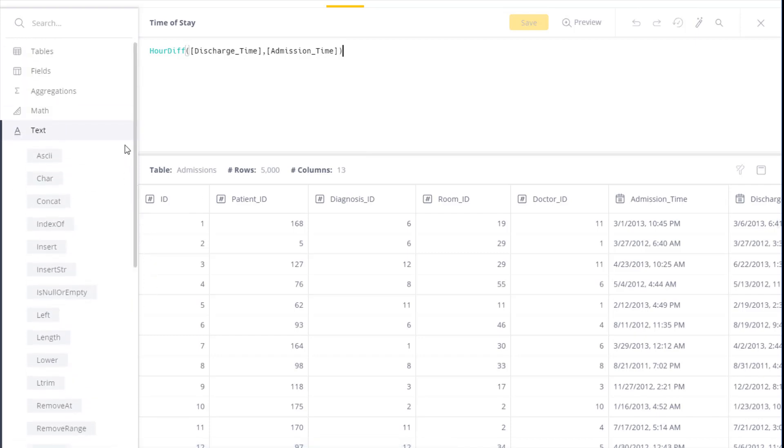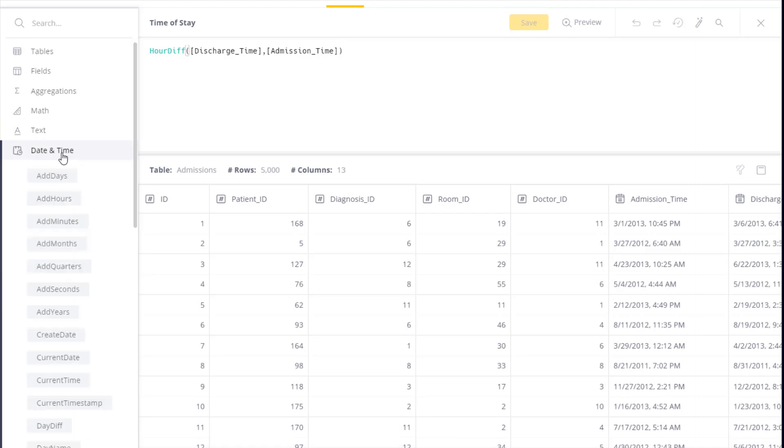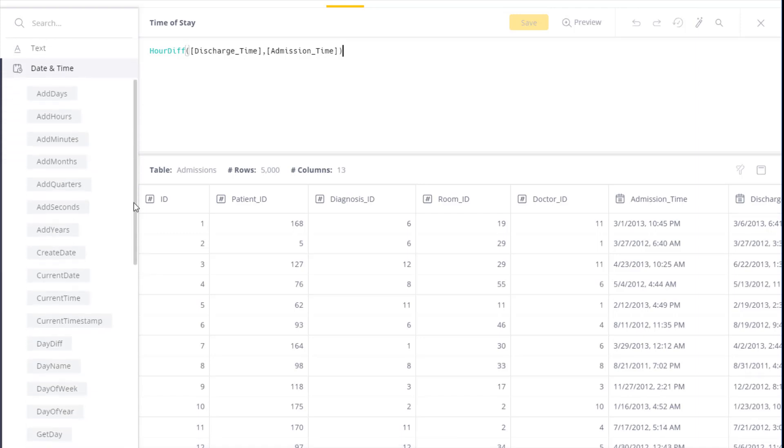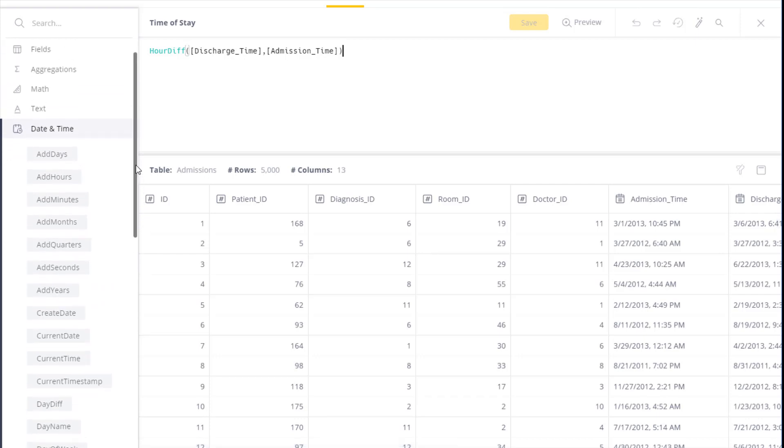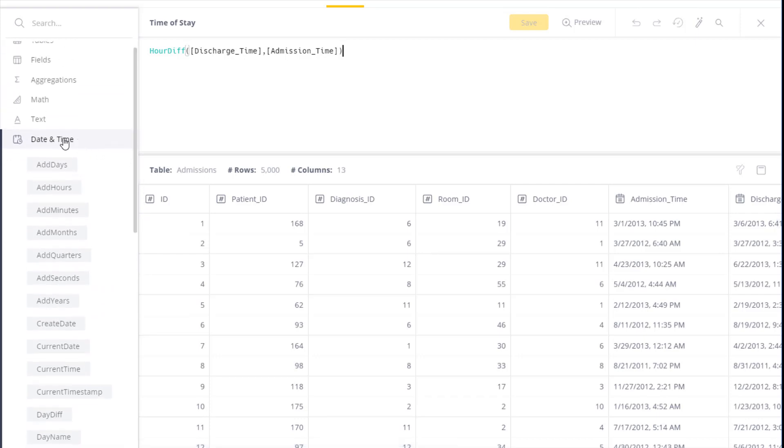The next set of functions is around date and time, so either to extract the date and time information, to add date and time information, to work out the difference between times, as well as to create times.